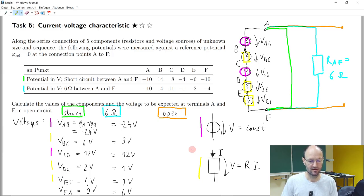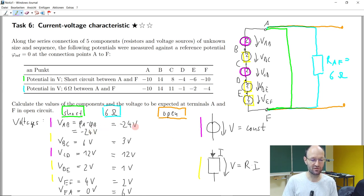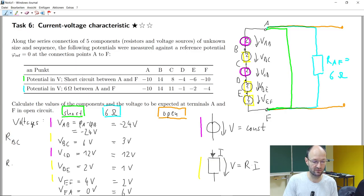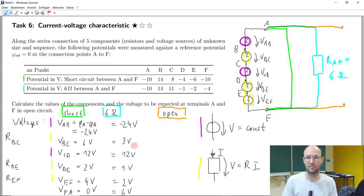For the voltage sources it's clear — this is also the value of the voltage source: minus 24 volts and 12 volts. Then the question is, how large are these resistors? What would be the value, or how can I calculate the value of resistance BC, resistance DE, and resistance EF?